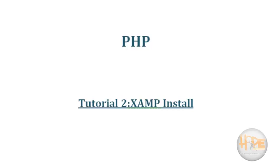Hello friends, welcome to PHP tutorial. In this tutorial we will see how to install XAMPP server into our system.